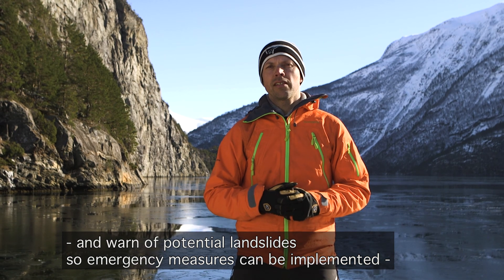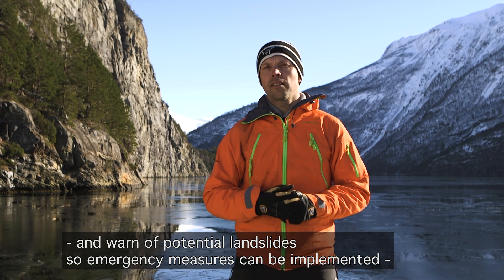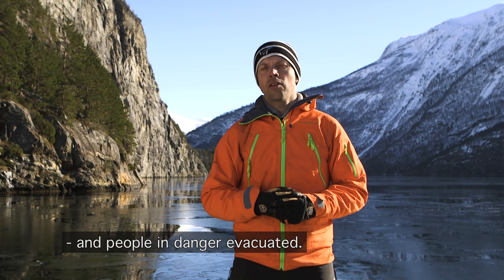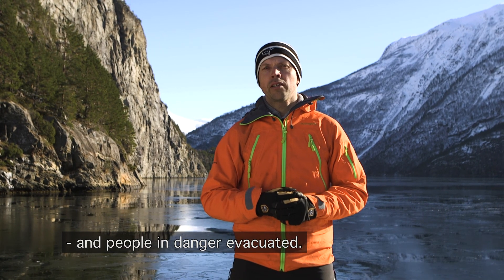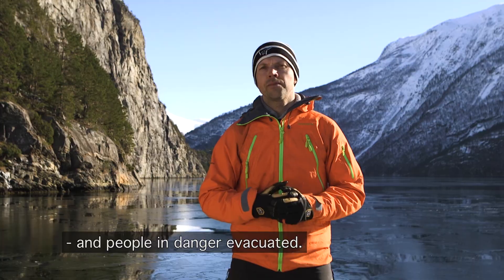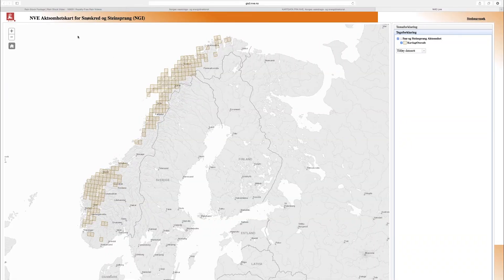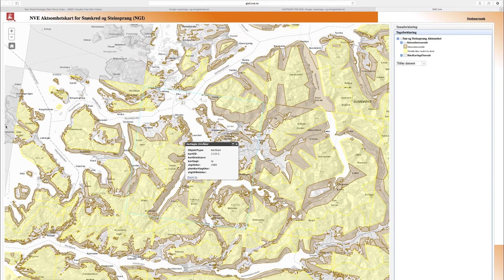Da kan man iverksette akutte sikringstiltak eller gjennomføre en evakuering av folk som er i fare. New hazard maps are being developed, like this map that shows which areas are at risk of avalanches and rockfalls.